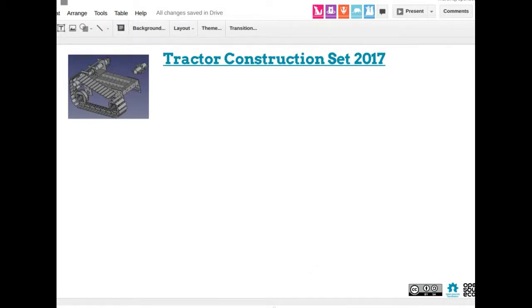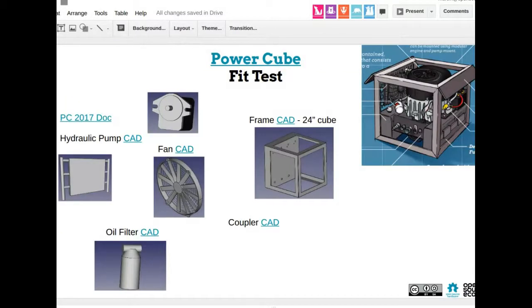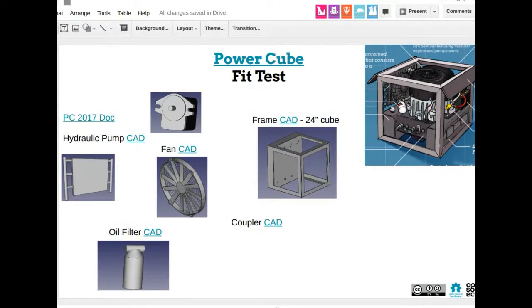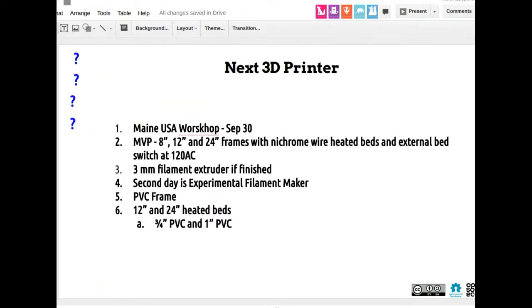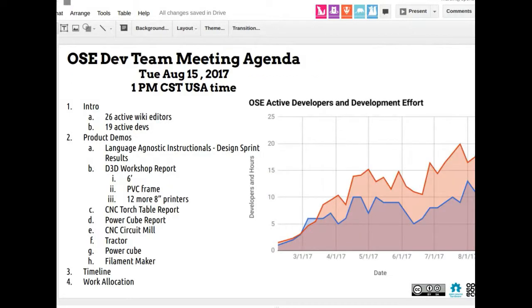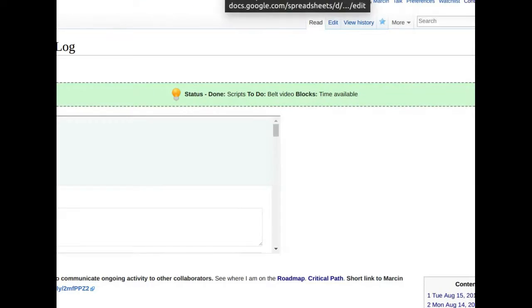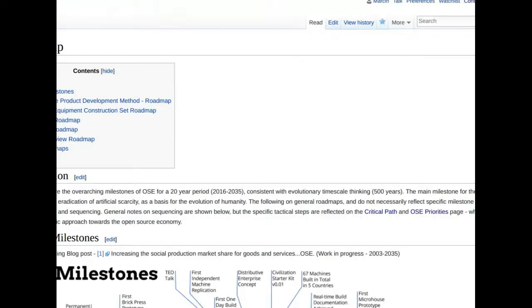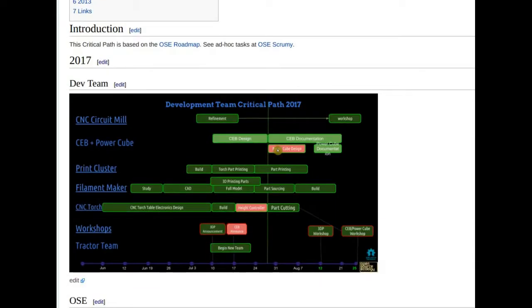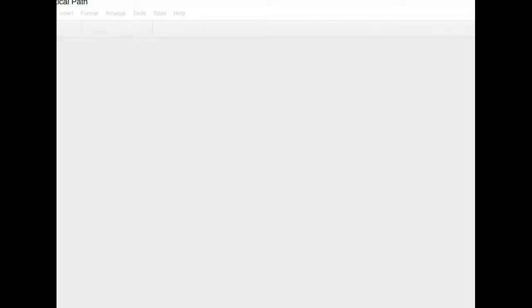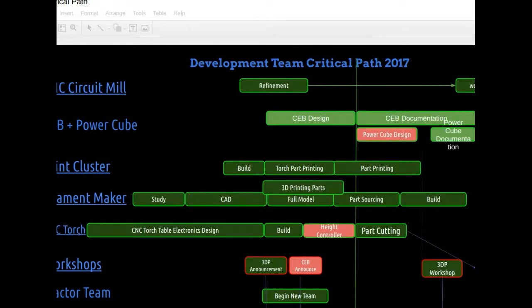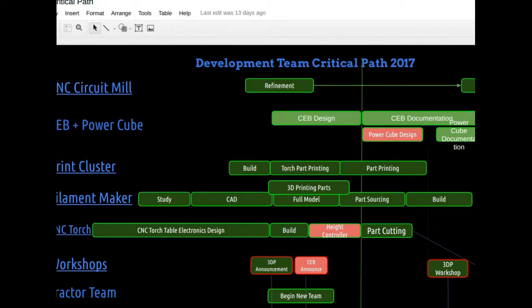We did some work on the Power Cube about a week and a half ago on a Saturday, and we'll continue with that. Let's talk about the next main priority and look at the roadmap. It's called the Critical Path page. We've got the D3D main working team critical path and the dev team critical path. Let's see where we are with everything — circuit mill refinement is happening.